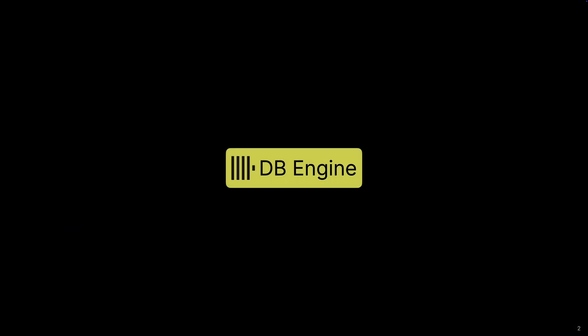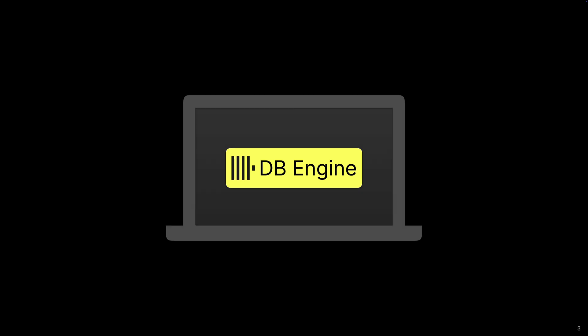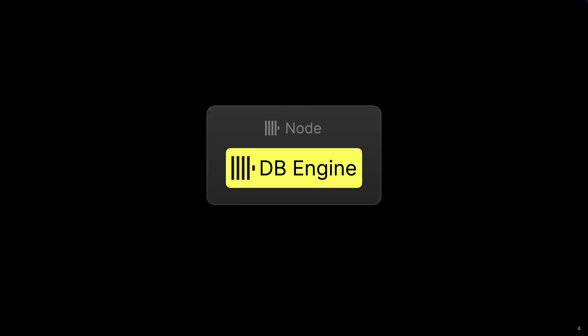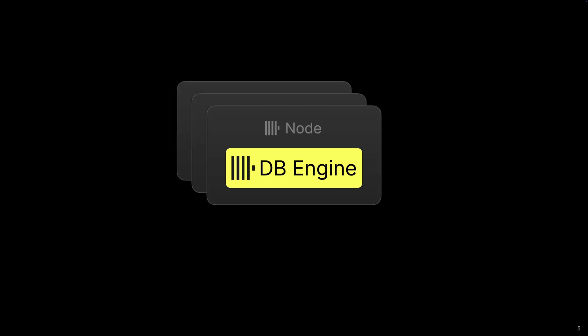In this video, we're going to talk about the ClickHouse database engine. You can run it on your laptop, on a server node, or as a cluster on multiple nodes if you need high availability and scalability.